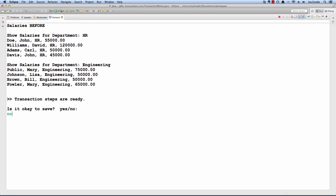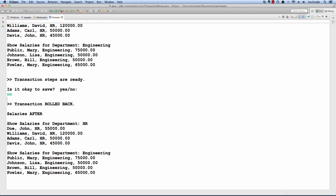At this point, I'm going to say no, and I'll hit enter. Then it's going to go through, and it's going to tell us the transactions were rolled back, and also as a sanity check, they're going to display the salaries after.